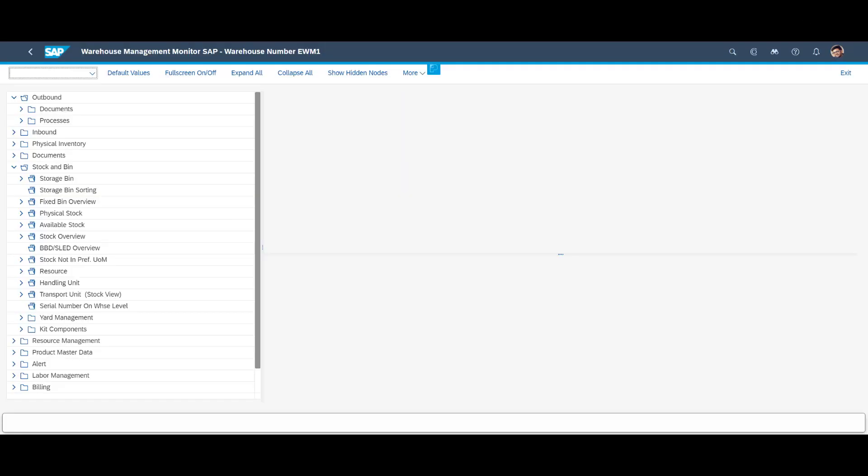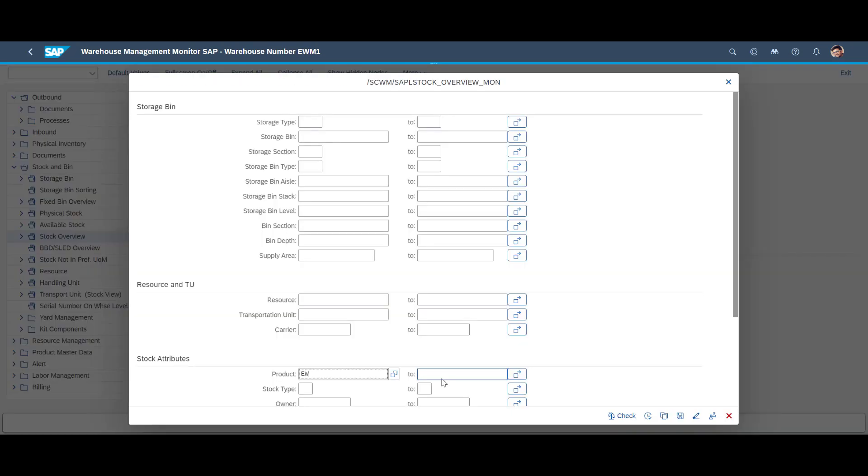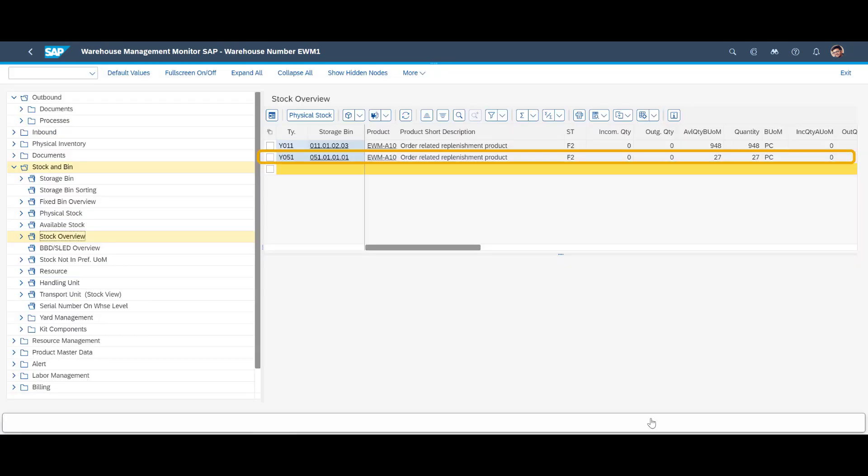Through the warehouse monitor, a look at the stock levels for EWMA10 gives the following hard facts. We have 27 units in the picking area and 948 units in the reserve area.